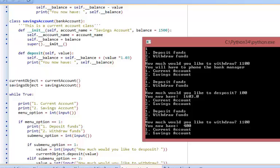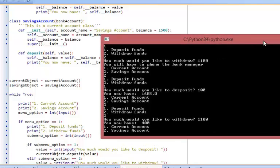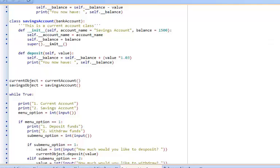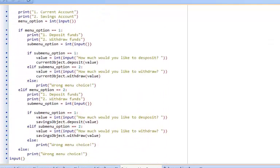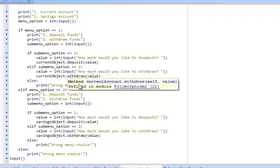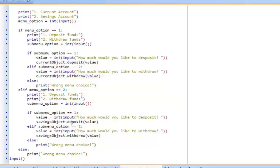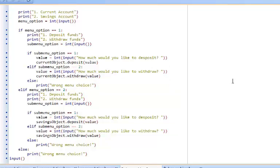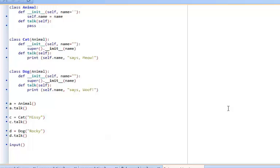So here's an example of deposit and withdraw methods being called on different objects. It's the same method but results in different behaviors. Correct behaviors, appropriate behaviors but definitely different behaviors. Let's have a look at another example of polymorphism.